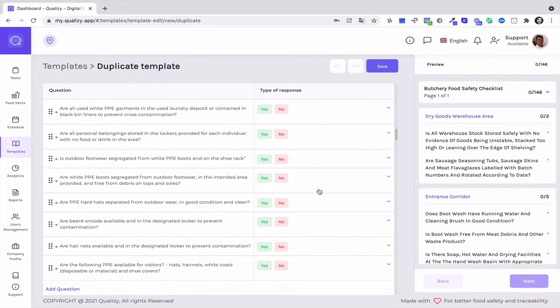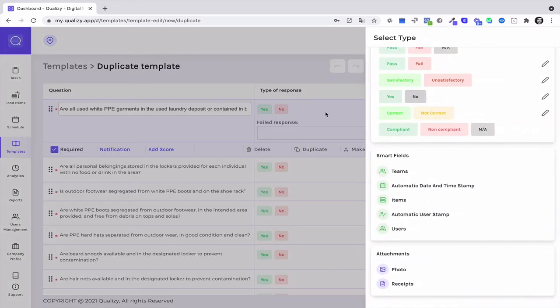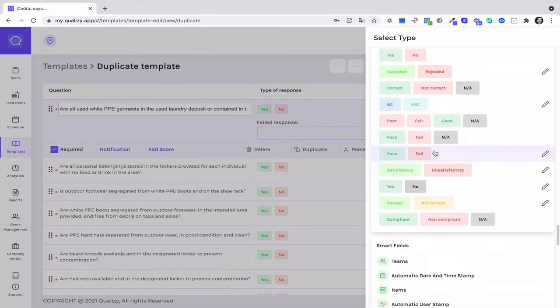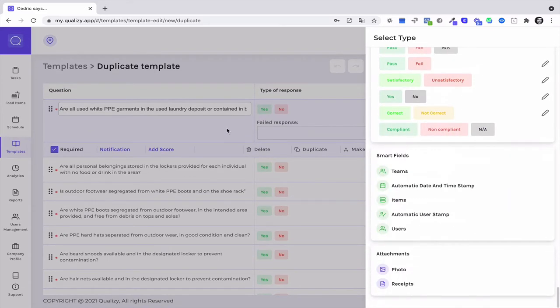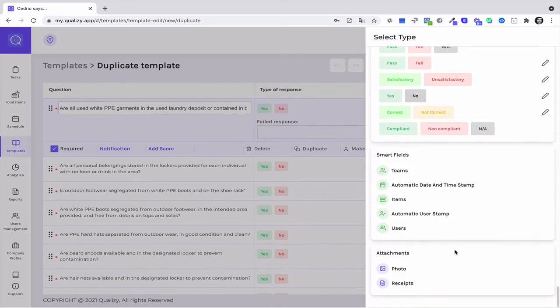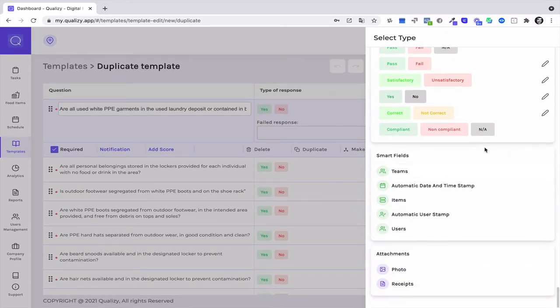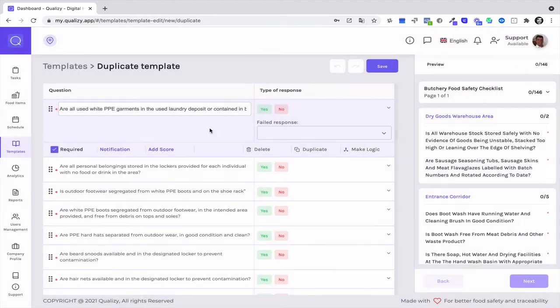This checklist is easily customizable to match your own business needs. All you need to do is edit the questions or edit the type of answers. You can also add photos, receipts, or automated fields.